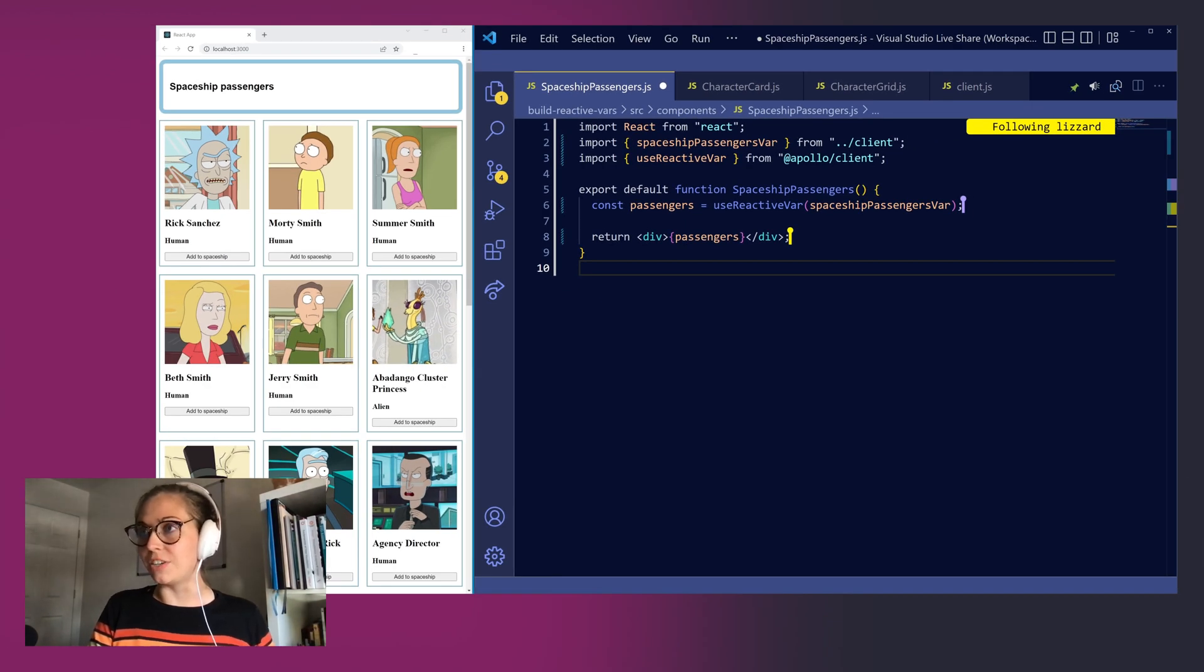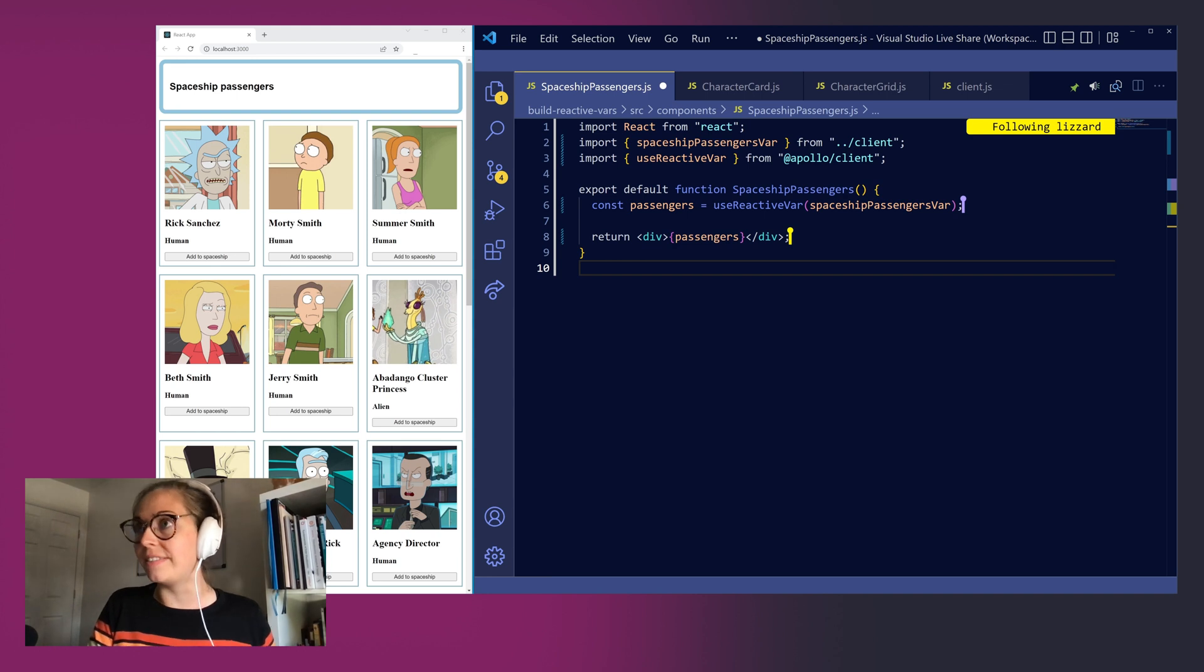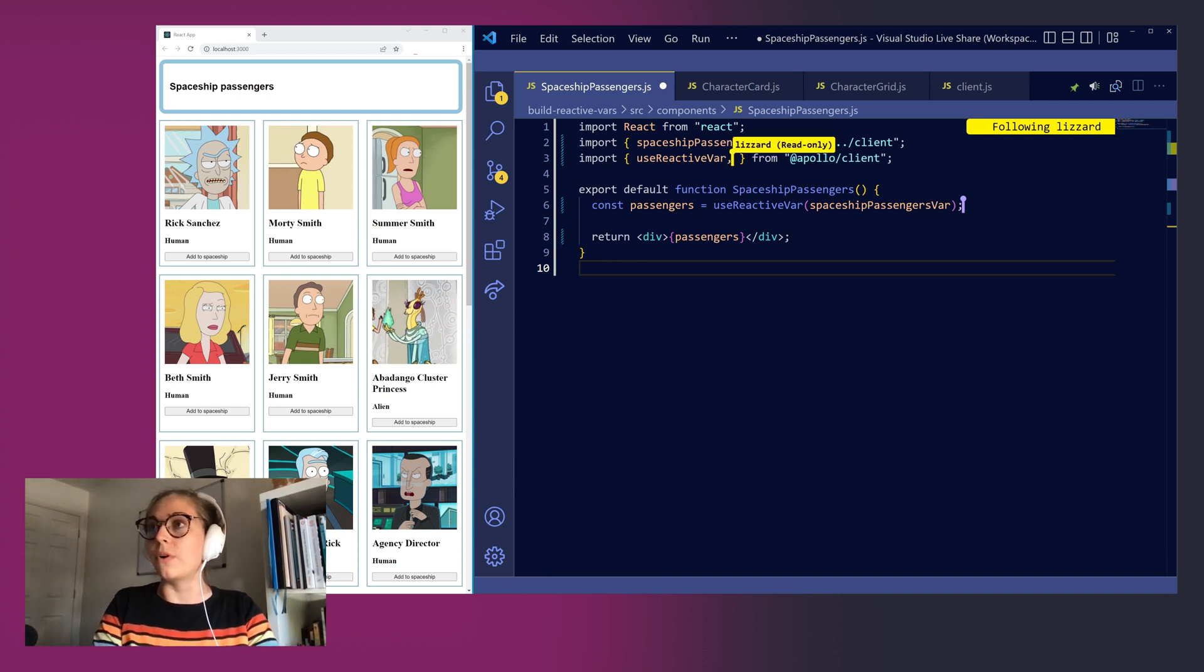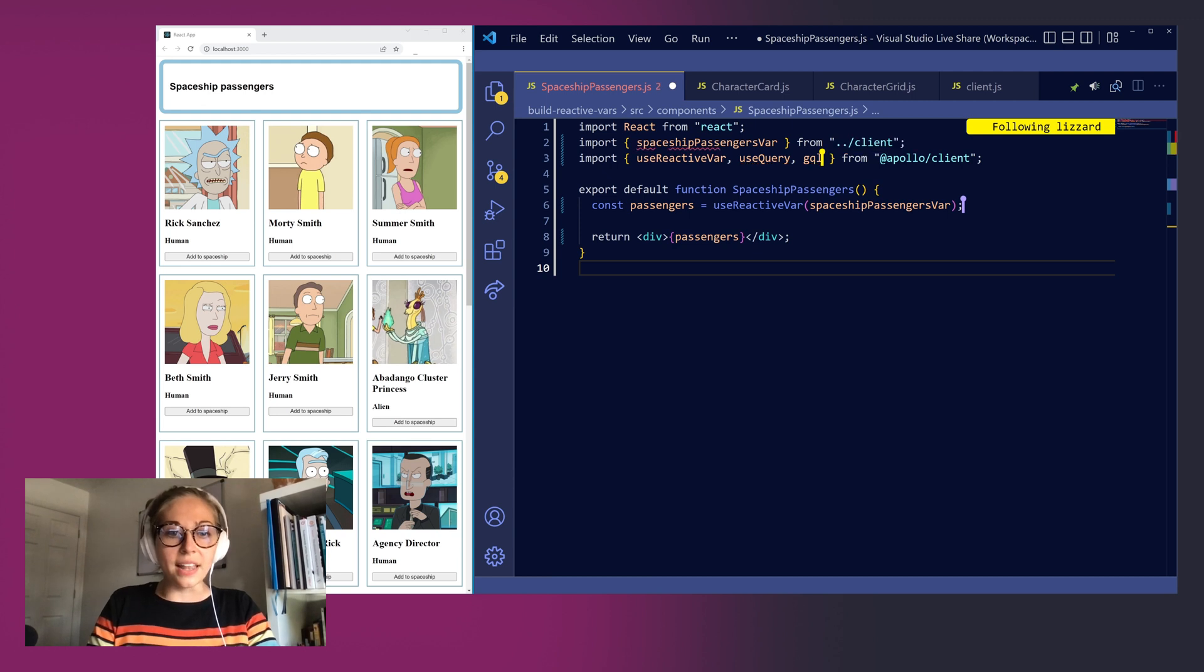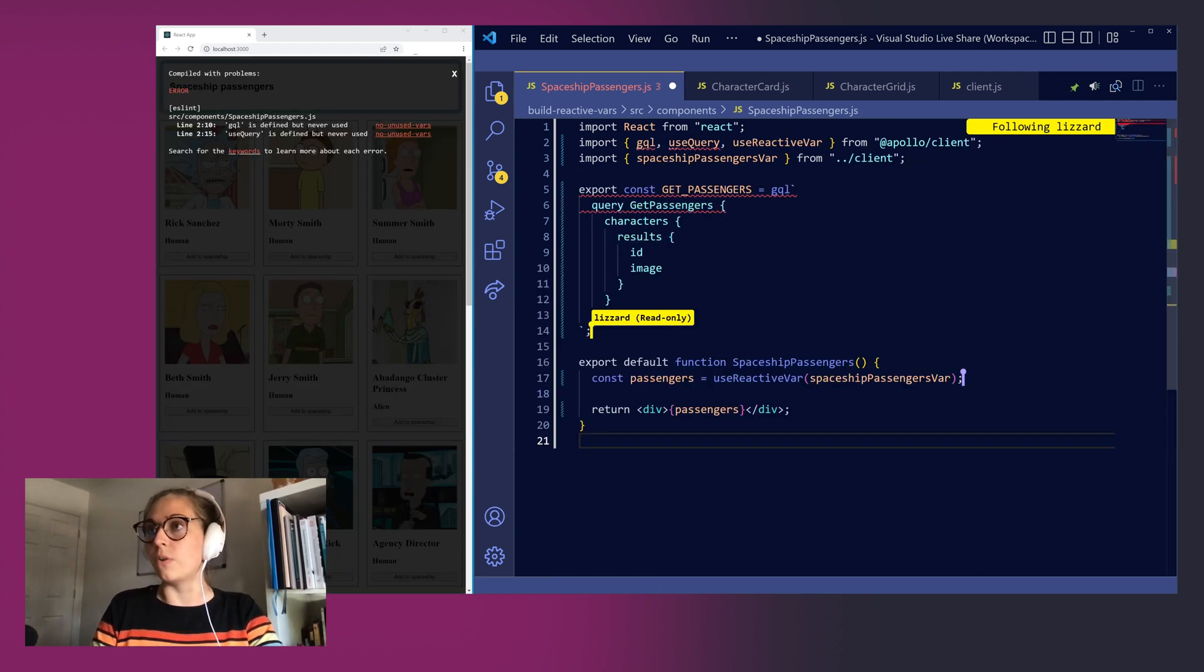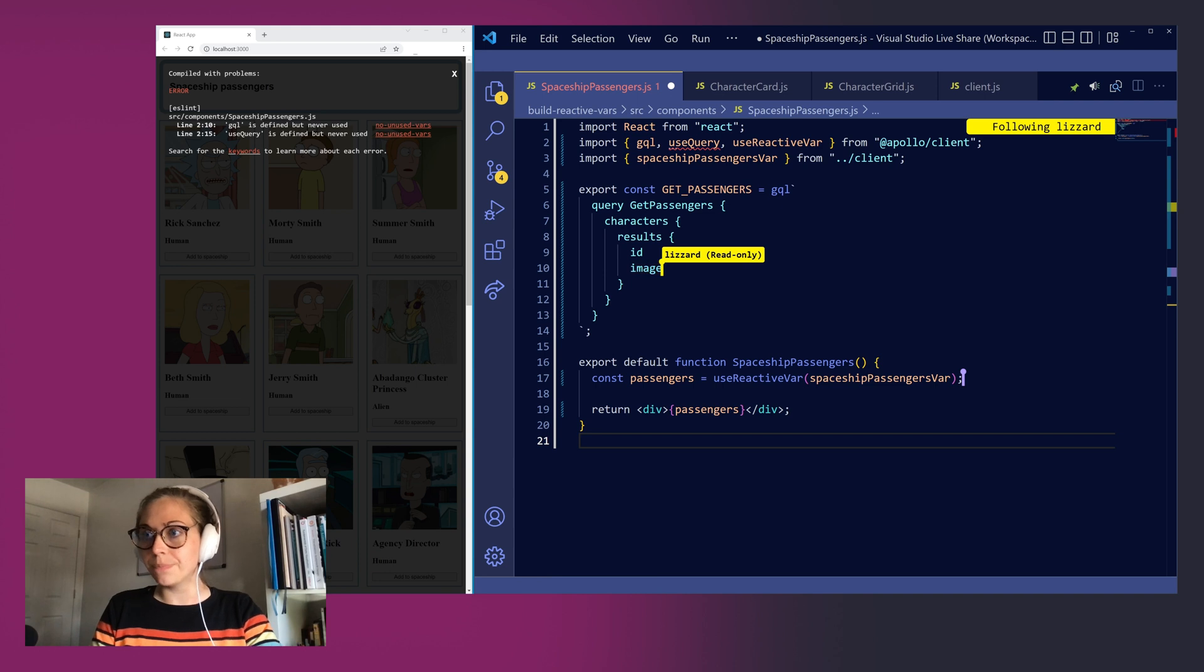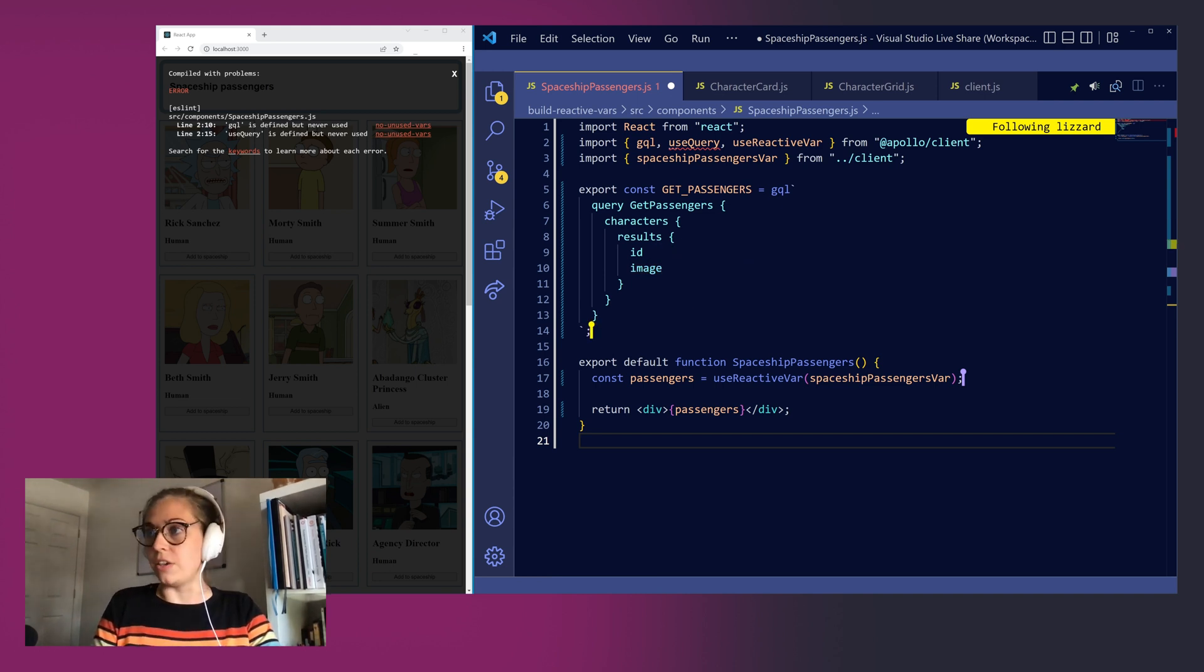Let's bring in some additional data so we can show each passenger's image instead. Back in our spaceship passengers component let's first bring in our utilities from Apollo client. We'll import useQuery and gql and then let's quickly paste in a nice query for our passengers. For each one of our characters we're going to return their id and image and down in our component let's go ahead and make use of this query.